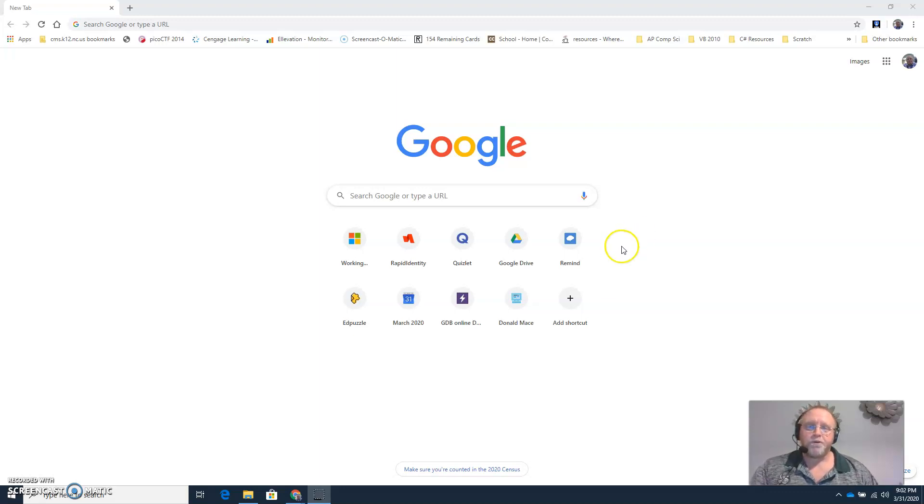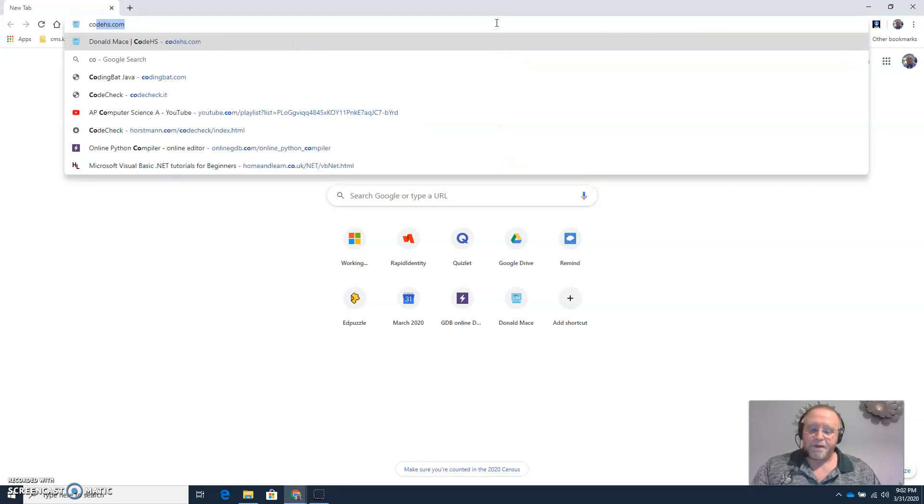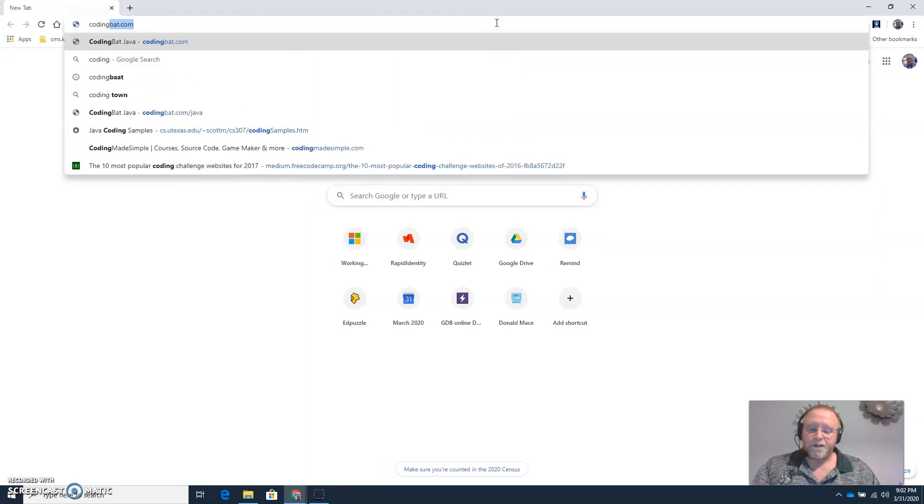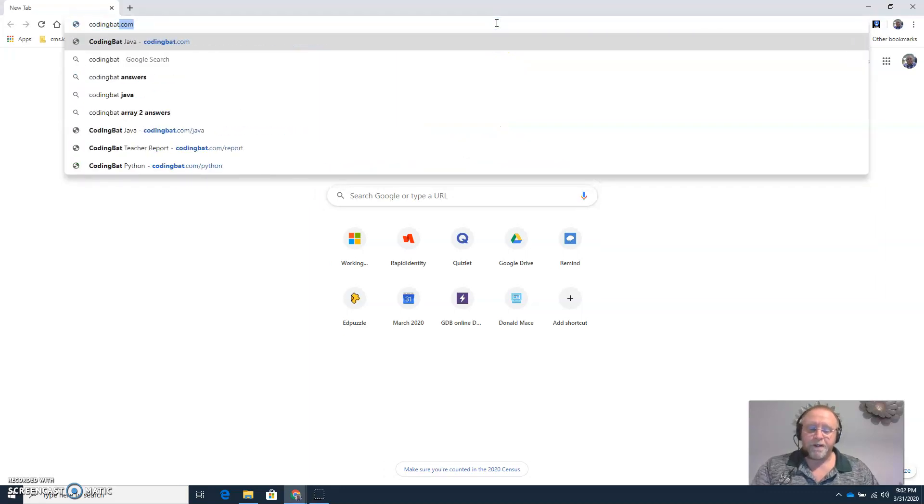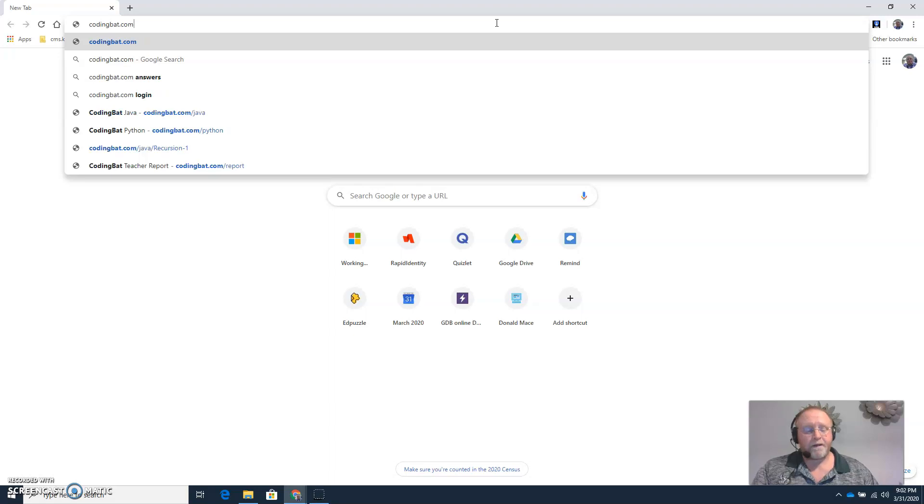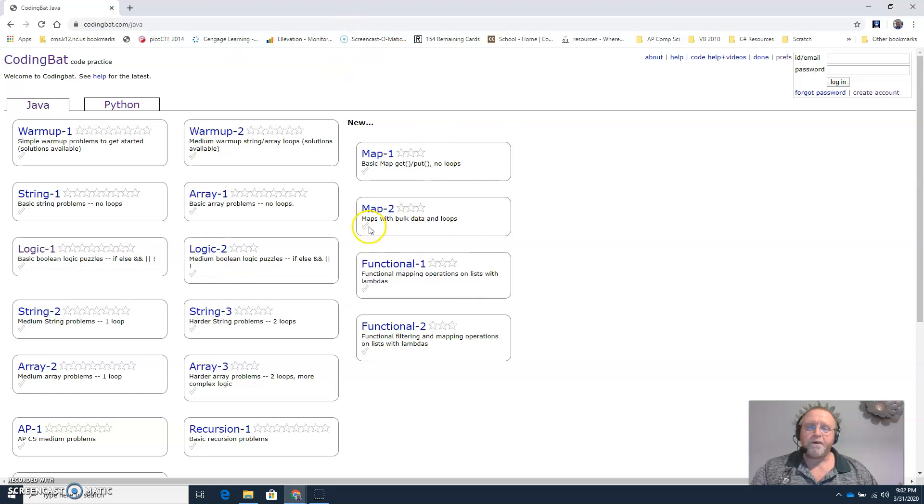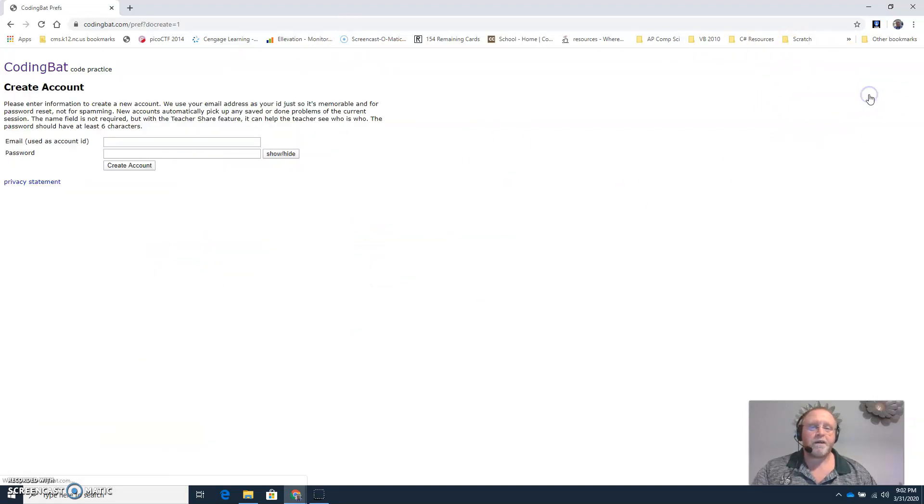So in your browser go to a new tab and type in codingbat.com. Don't worry about what you see on the screen right here. Over here on the right-hand side, click on create account.